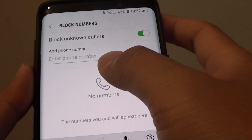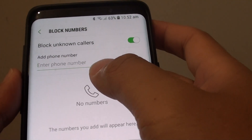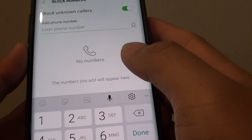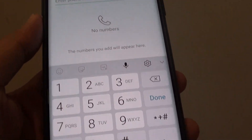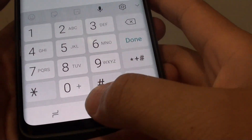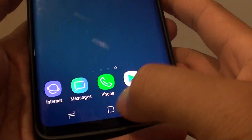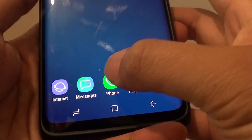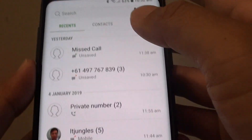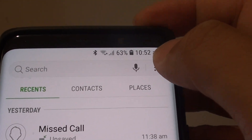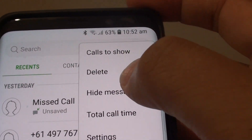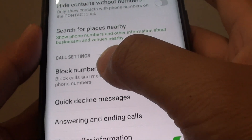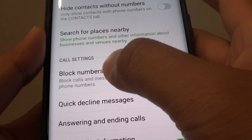How to block a phone number or a contact from calling you on the Samsung Galaxy S9 or the S9 Plus. First tap on the home key to go back to your home screen, then tap on the phone app. Next tap on the menu key and choose settings. In settings, tap on block numbers.